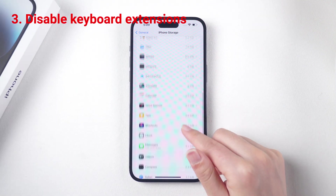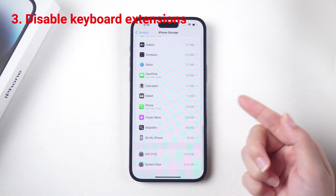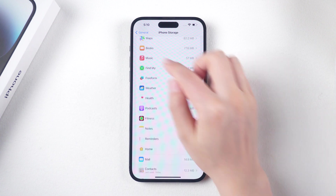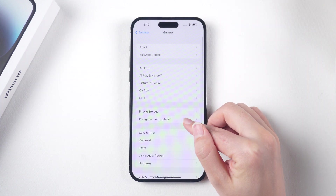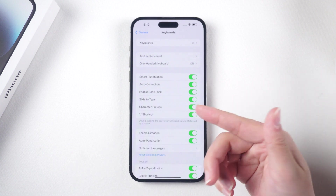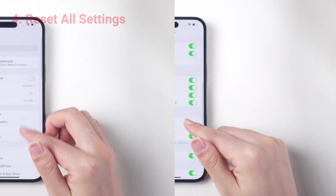If you have installed any third-party keyboard extensions, try disabling them to see if the issue is resolved. Go to Settings > General > Keyboard > Keyboards, and swipe left on any third-party keyboard extension to delete it.